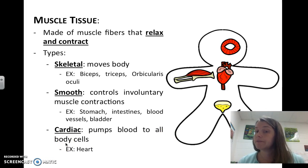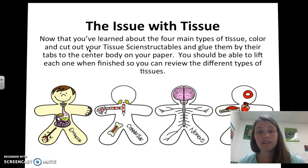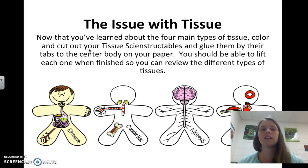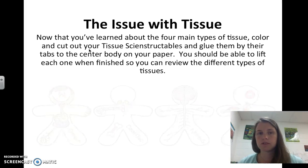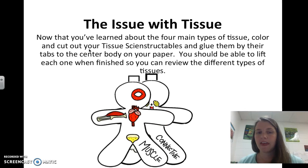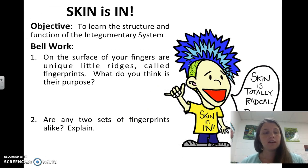Cardiac muscle tissue pumps blood to all the body's cells — your heart is a big piece of cardiac muscle tissue. All three types of muscle tissue — skeletal, smooth, and cardiac — relax and contract to do their job. Now that you've learned about the four main types of tissue, color and cut out your tissue science structibles and glue them by their tabs to the center of the body on your paper. You should be able to lift each one to review the different types of tissues.